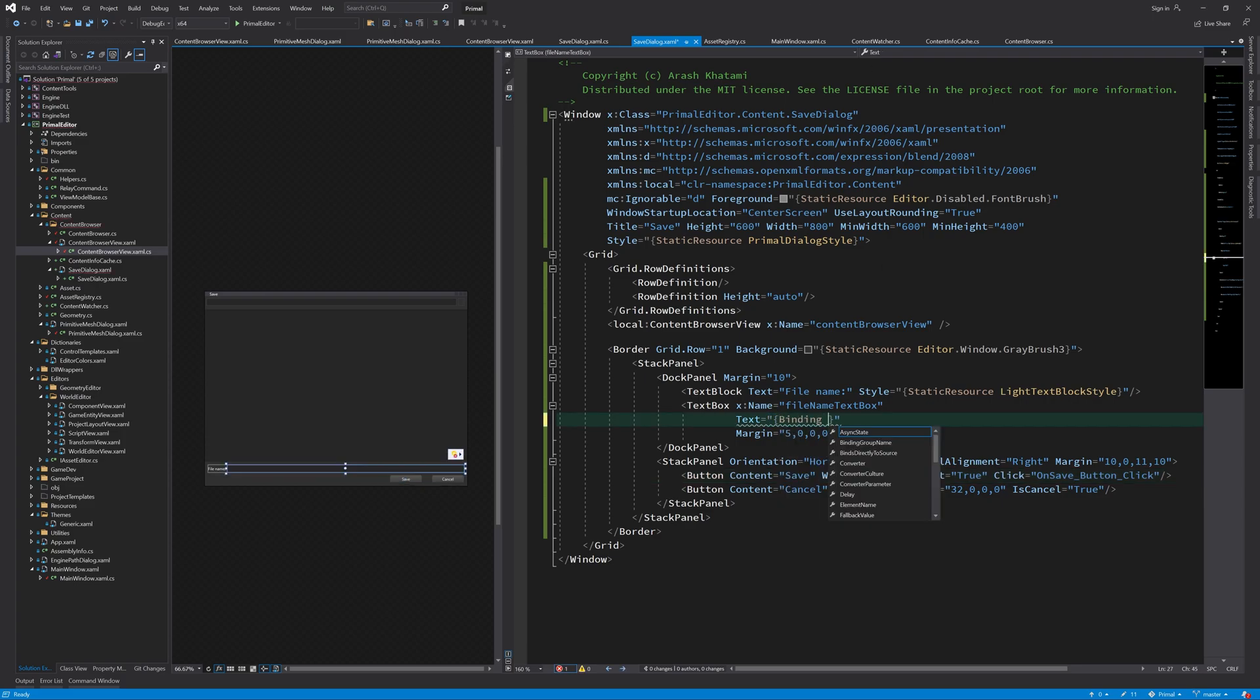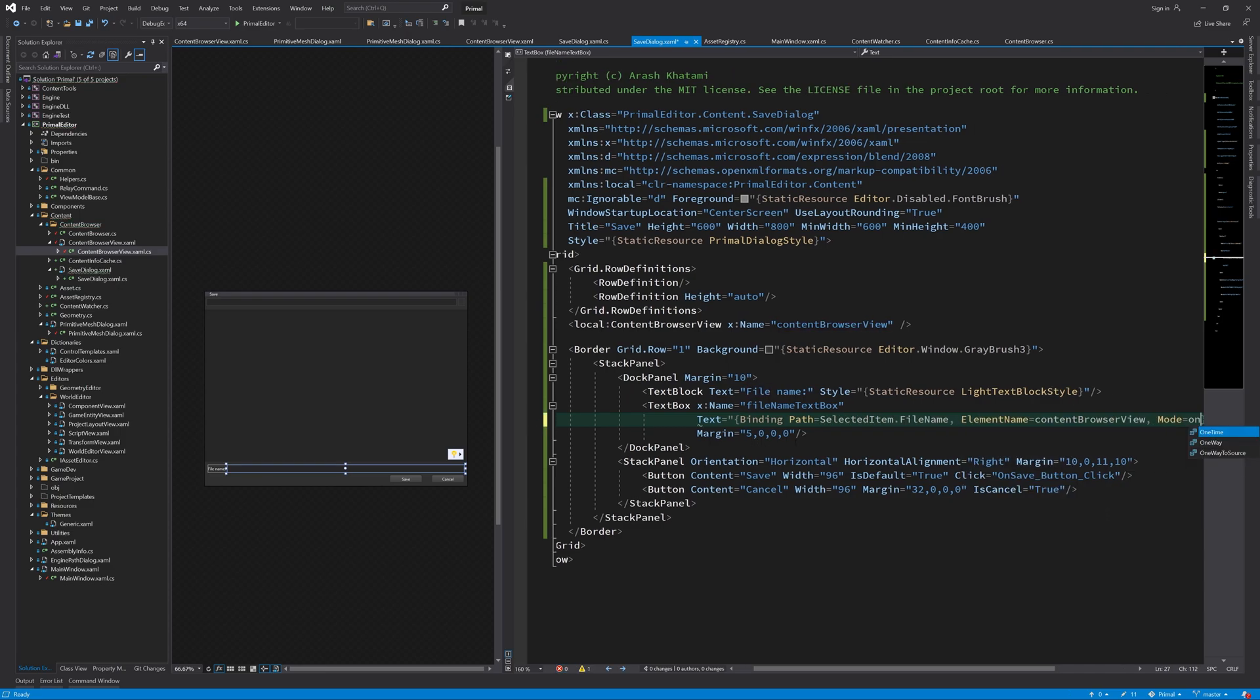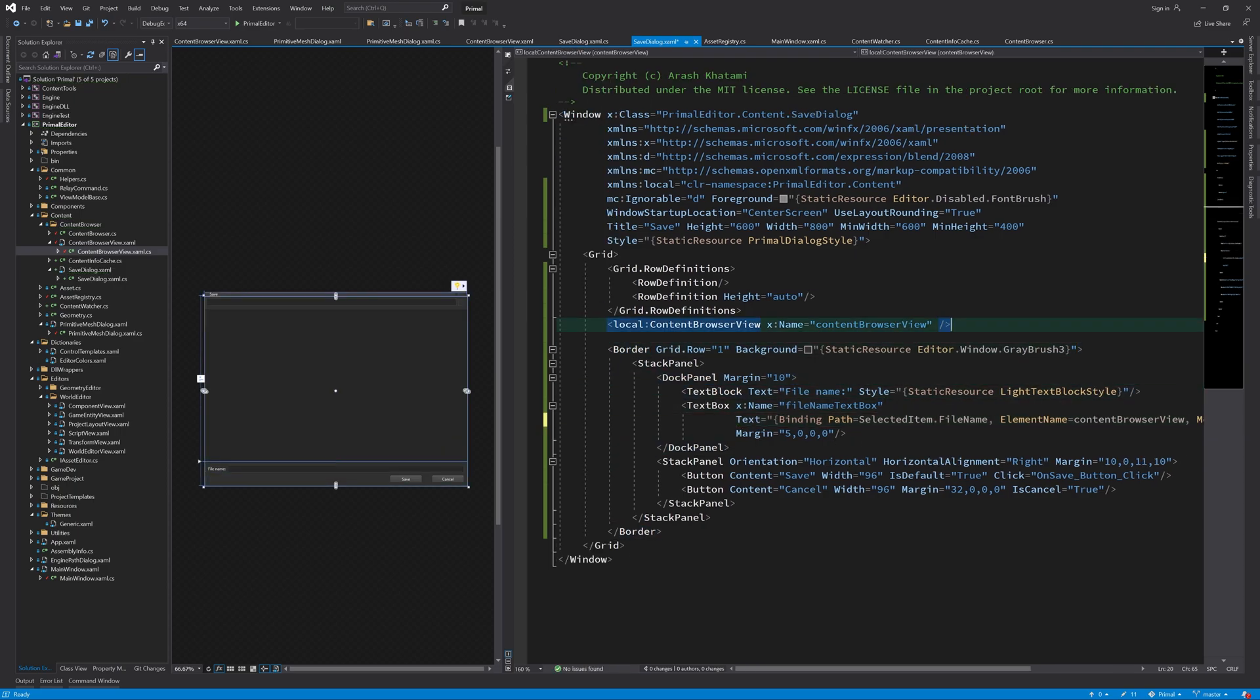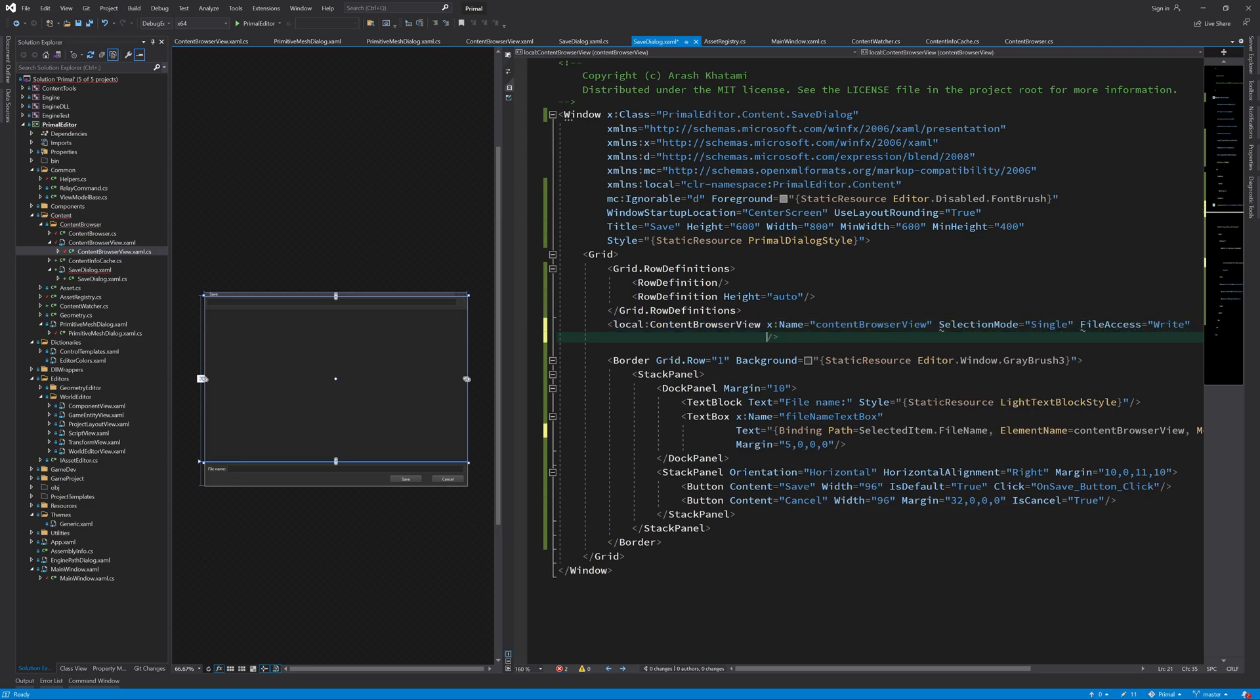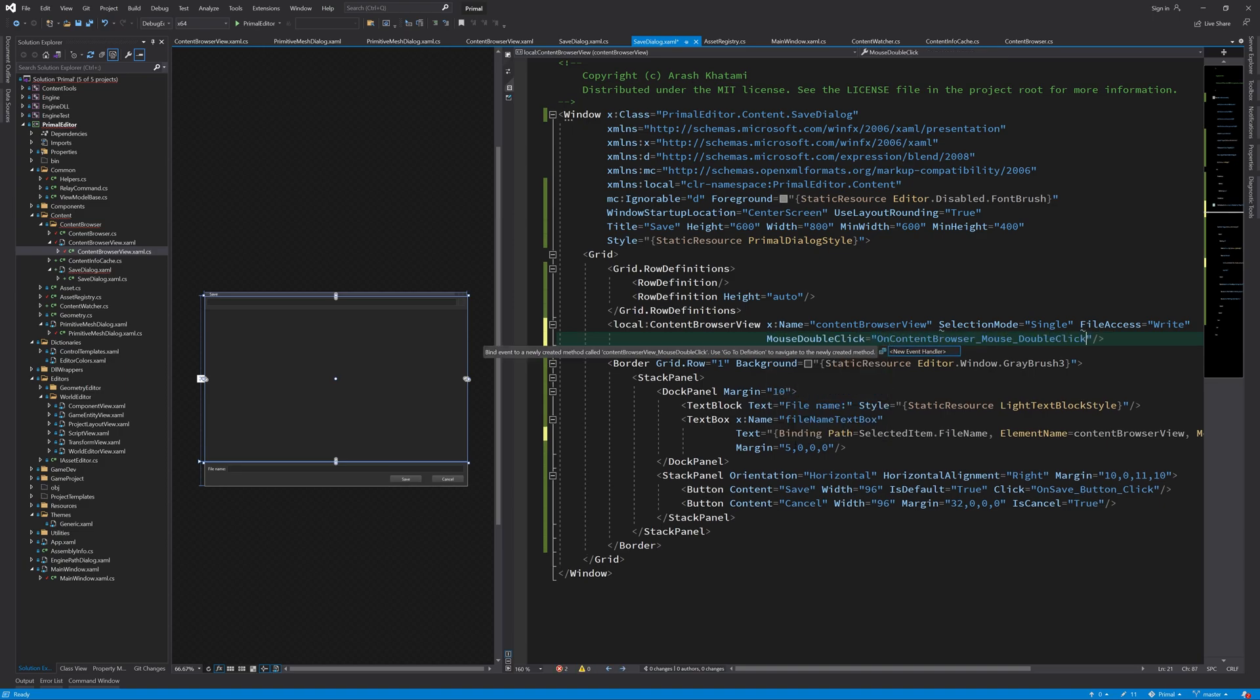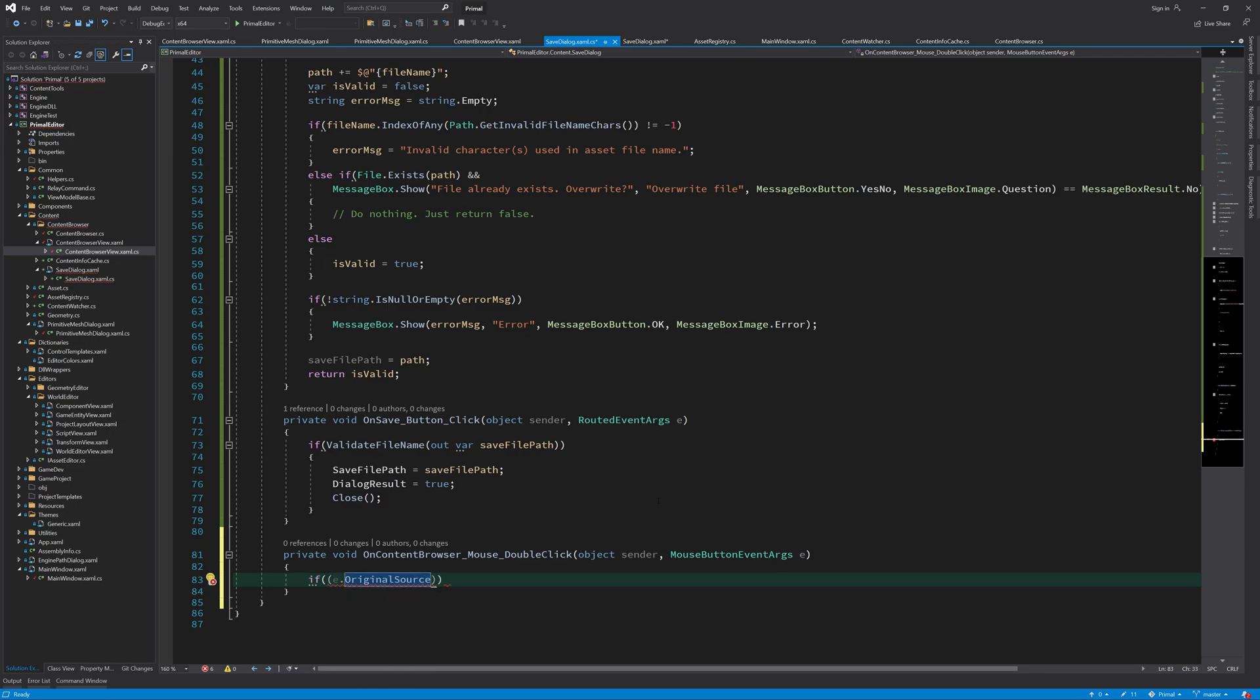Now we can bind the text box in save file dialog to selected item dependency property. It should be one way though, because obviously we don't want to rename the file we selected. I also set the selection mode to single and file access to write only for the content browser. And finally, I'd like to add just one more feature here. And that's to save the asset when the user double clicks a file. So let's add an event handler for that.